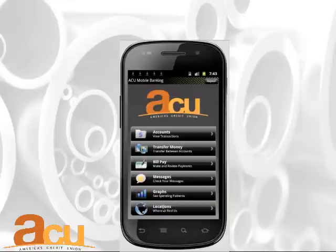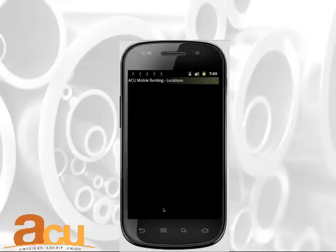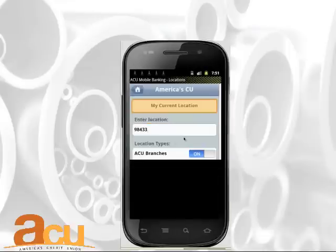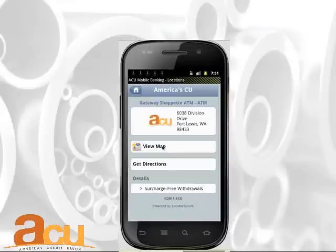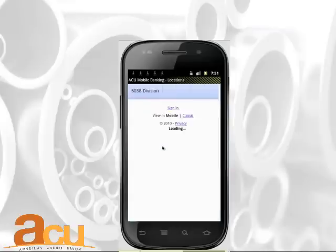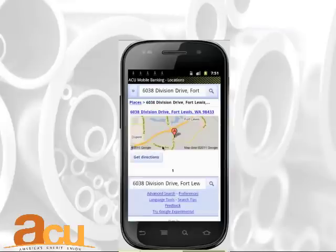To find America's Credit Union ATM and branch locations, click on Locations in the menu options. You can search for current locations or enter an address to find the ATM or branch location nearest you. The nearest ACU location will display, including address, hours of operation, and a map link for driving directions.